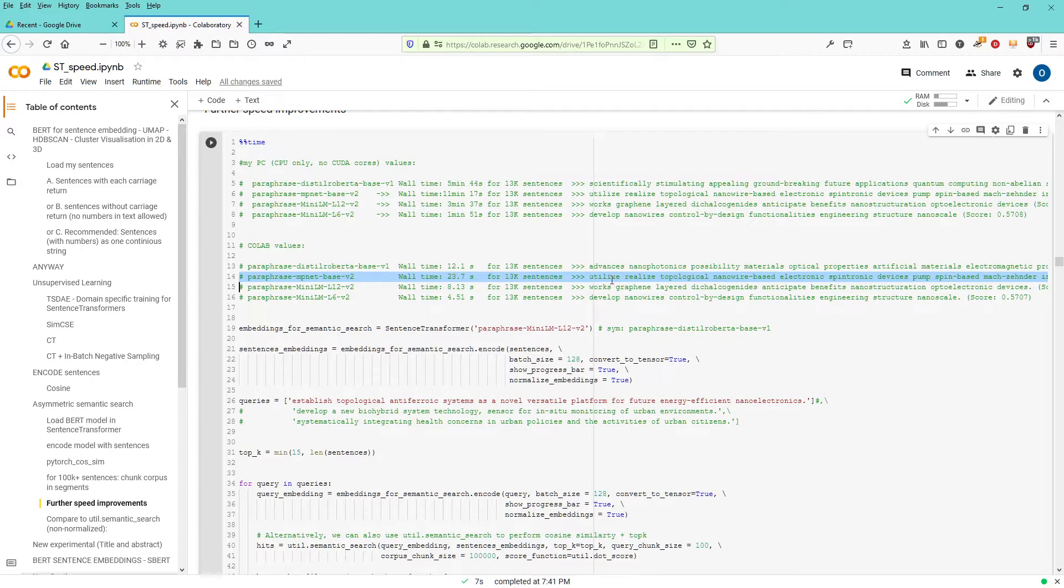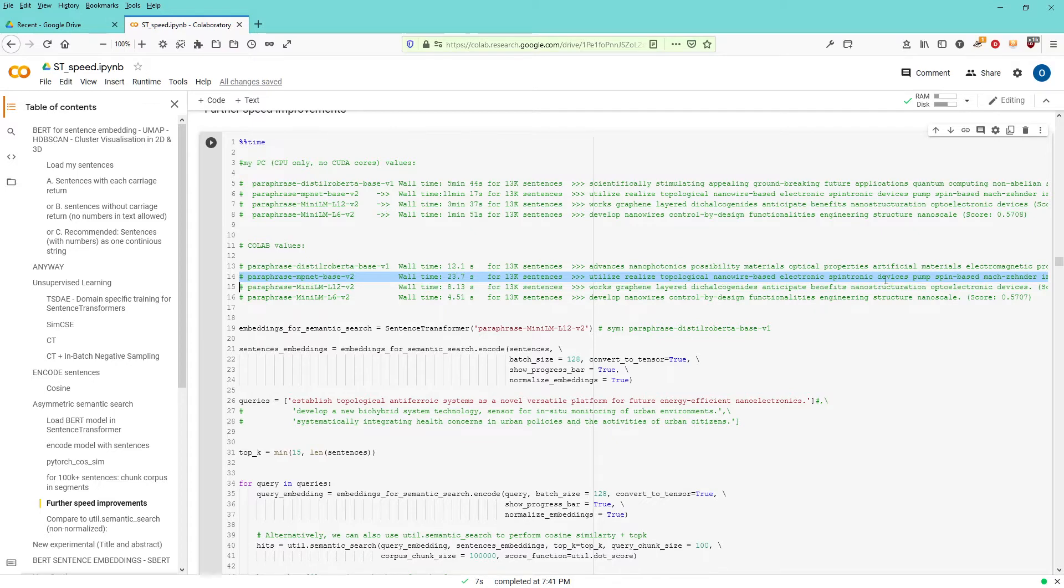And you get an interesting result also. Utilize realized topological nanowire-based electronic spintronic devices. Very interesting. It takes quite some time for this to materialize, but good.